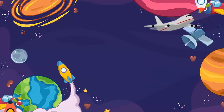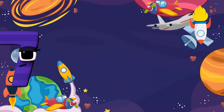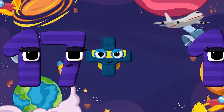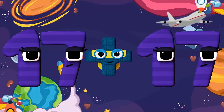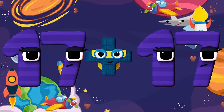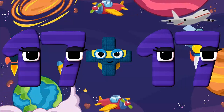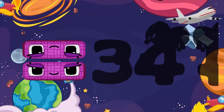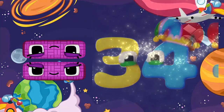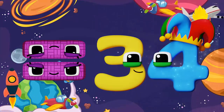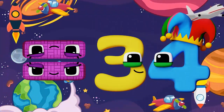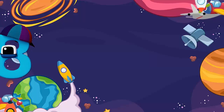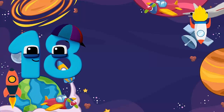Seventeen plus seventeen equals thirty-four.